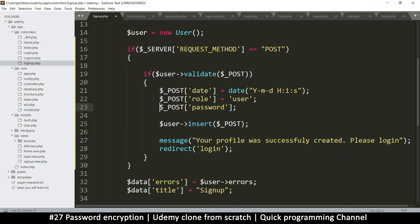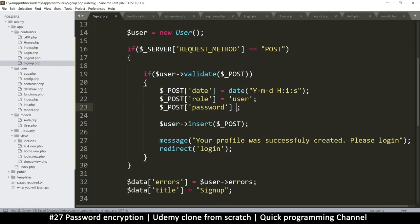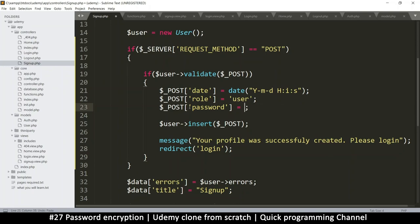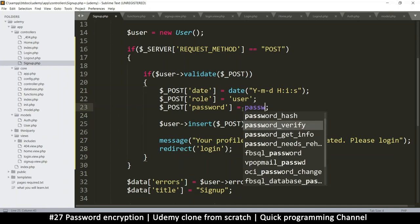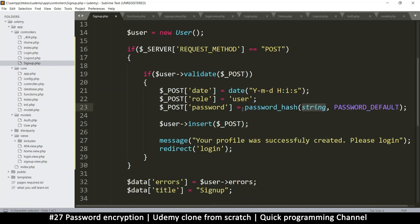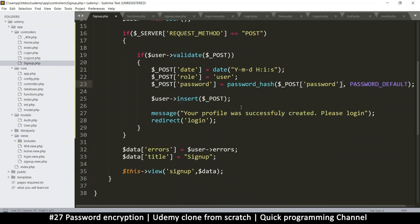So the password comes from here. So we are overwriting the same variable. I was wondering what variable are we supposed to override. It's the same one. So we're going to say password is equal to, so the password is already in here in the post. But what we'll do is we'll use a function called password hash. This one takes a string, which is our password right now.